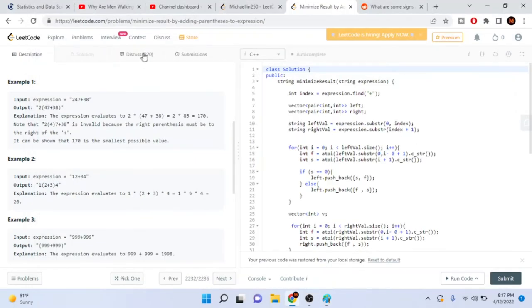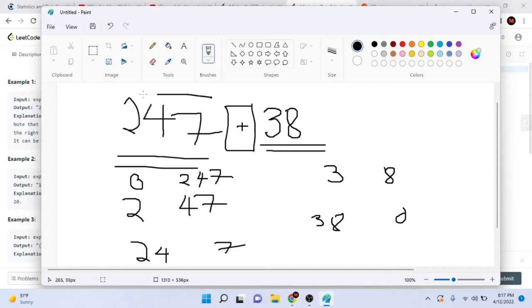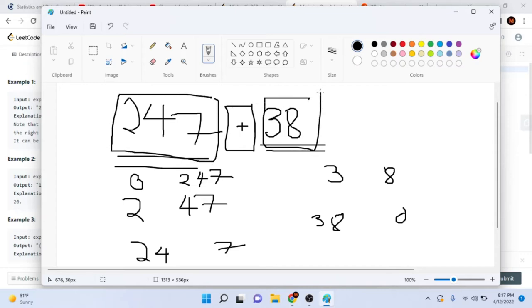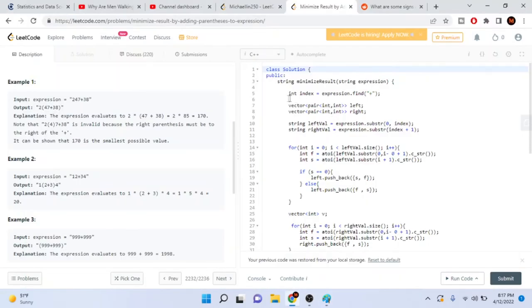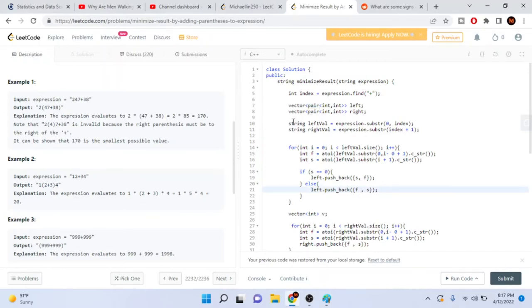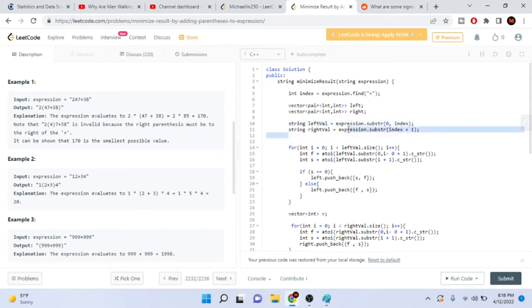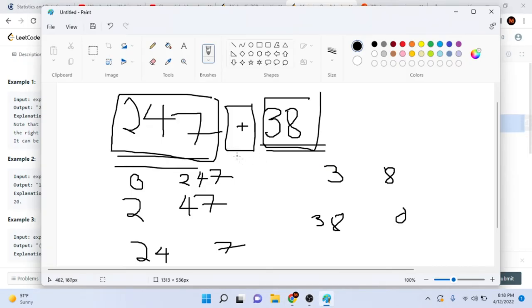So how do you do this in code? Since we're given a string, we first need to find the plus sign. After finding the plus sign, we convert the left side to a number and the right side to a number using substring. I have an integer 'index' which finds the plus sign position. I have two pairs of vectors — arrays of pairs. 'left_value' is substring from 0 to index, which gives '247'. 'right_value' is substring from index plus 1, which gives '38'.